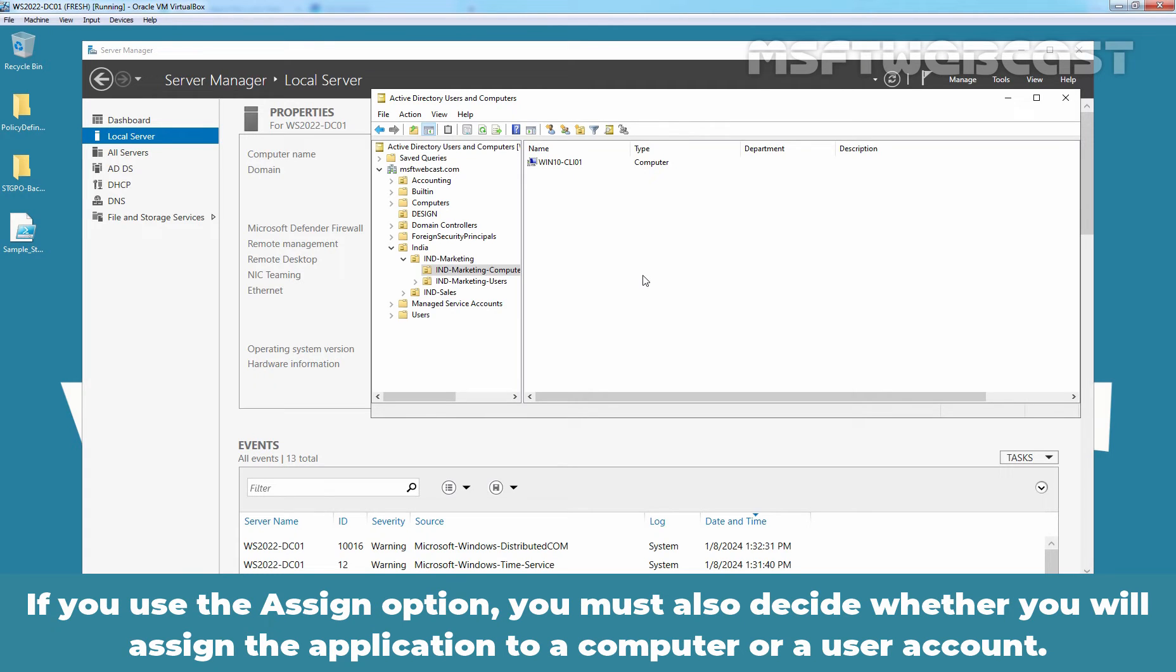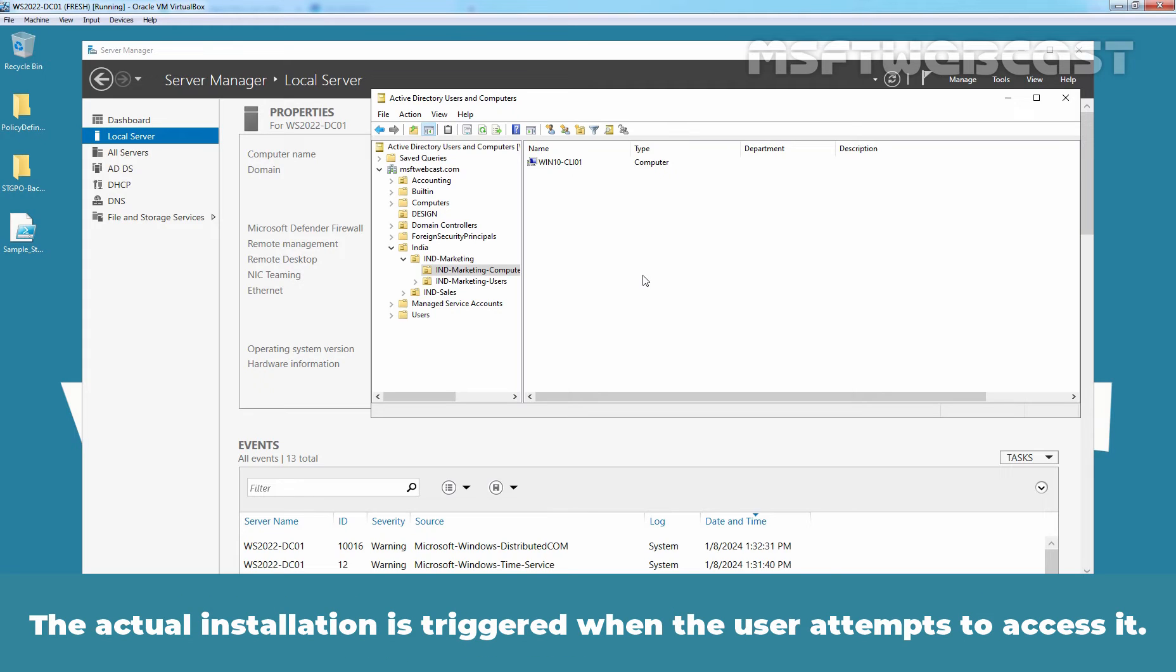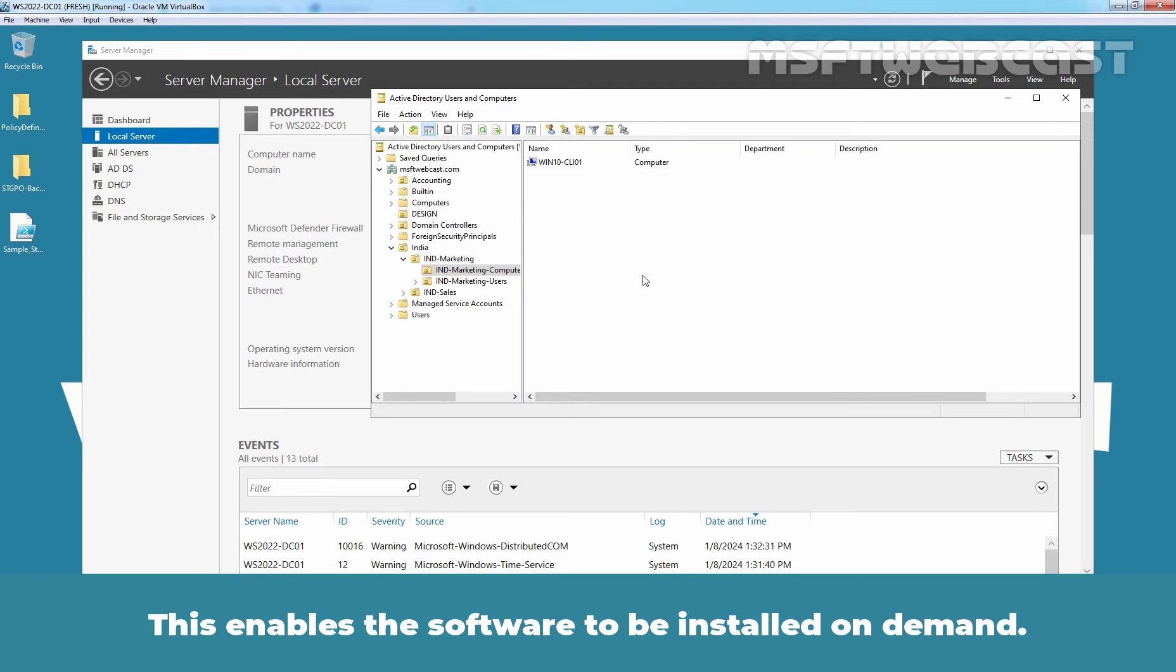If you use the assign option, you must also decide whether you will assign the application to a computer or user account. When you assign an application to a user, the application is advertised on the start menu of the user's workstation. The actual installation is triggered when the user attempts to access it. This enables the software to be installed on demand.